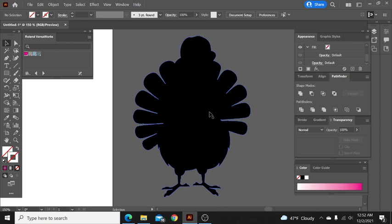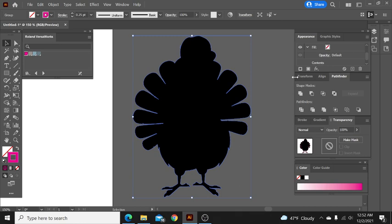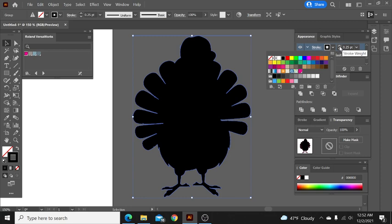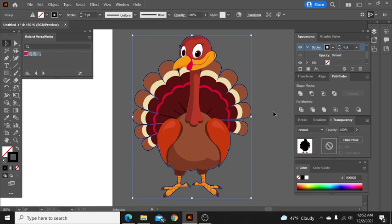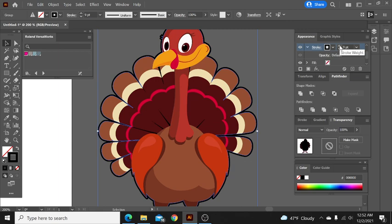So like with this turkey, if we wanted to do black, that would be fine. So then what I would do is come up here to my stroke. I would make my stroke black. Let's send it to the back, and that will give us a better idea. So we can see here, I'm going to take the stroke up to where I think it would look good as a sticker, and that would be right around there for me. So it gives you just a little bit of a black outline.